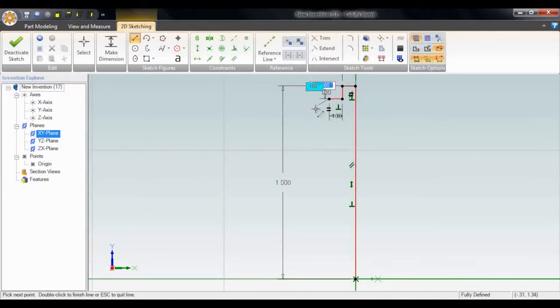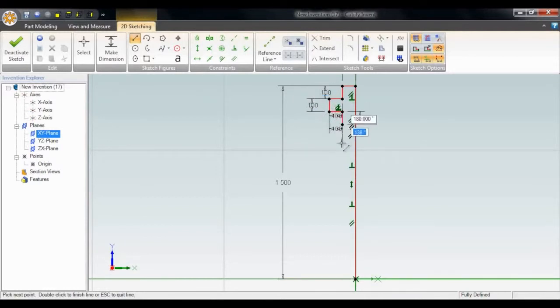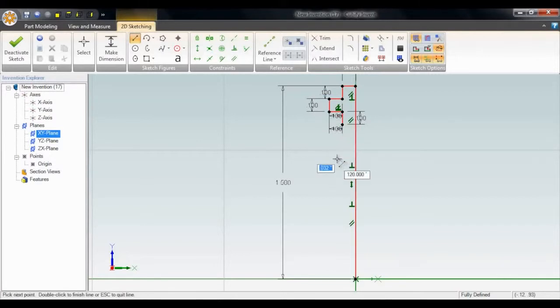Straight lines are a piece of cake. I just click my starting point, type in the length, and click again to place the endpoint. You'll see all these tools clearly marked at the top.